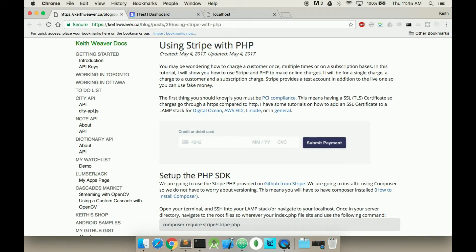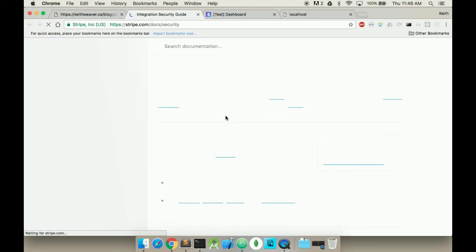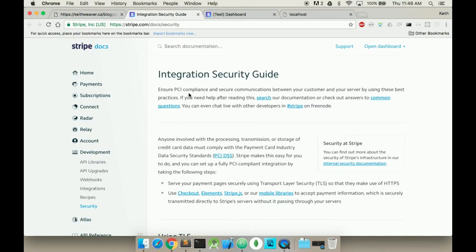What you have to know is in order to create a charge with a lot of money, you have to be PCI compliant, which means you have to have an SSL certificate. That's one of the many things. There's certain dates and stuff, but you can click here and see the information related to the Stripe security.